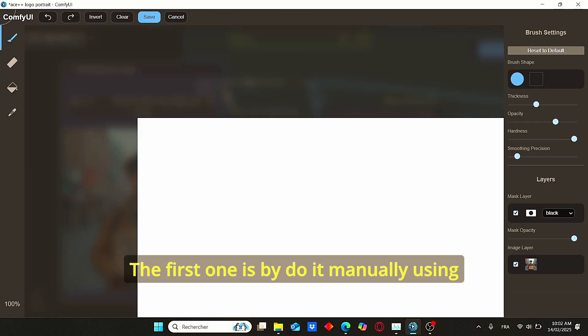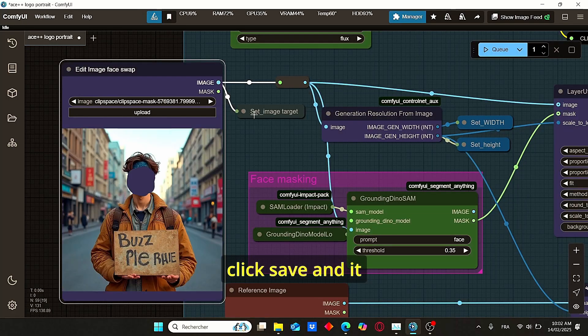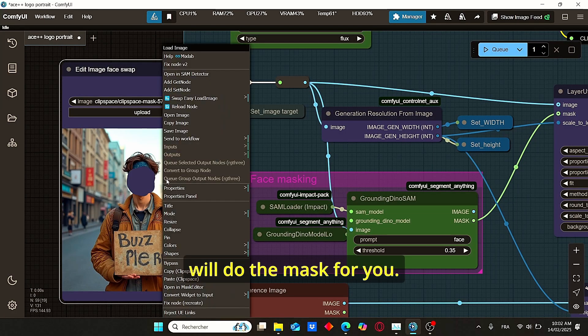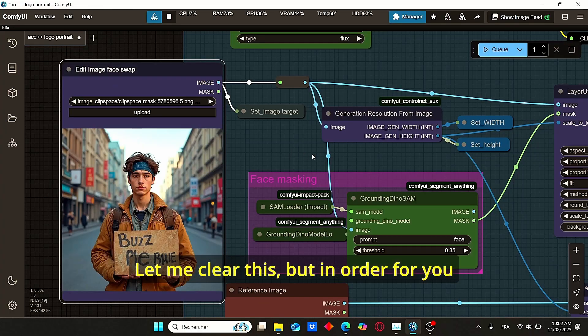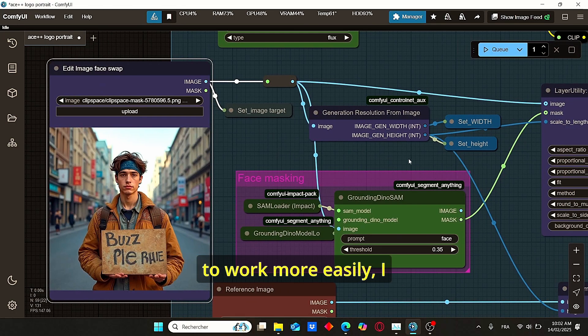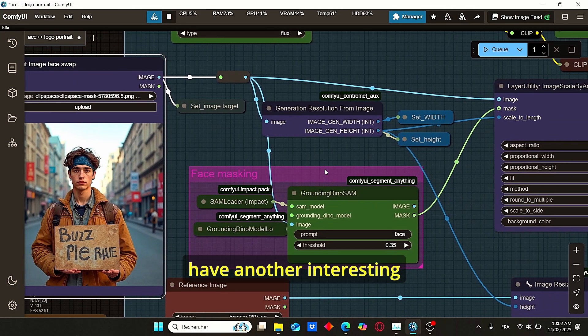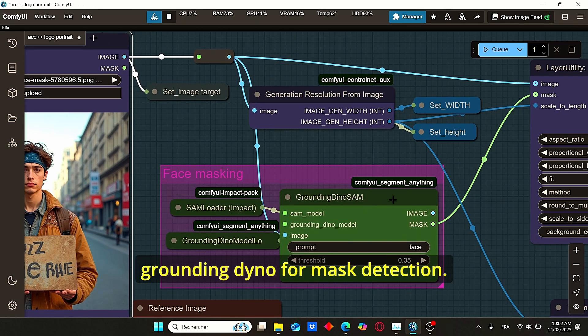Let me clear this. But in order for you to work more easily, I have another interesting solution, which is the GroundingDINO for mask detection.